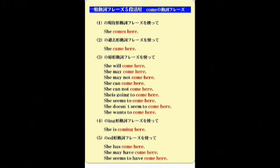語形活用のフレーズを使った表現の枠組みを見ていただきます。1の現在形動詞フレーズは現在の事実・習慣で、彼女は時々ここにやってくる。2の過去形はやってきました。3はやってくるだろう・やってくるはずだ・やってくる予定だ・やってきそうです。4の進行形は「she is coming here」ここにやってきつつあります。完了形は「he has come here」すでにもうやってきました。